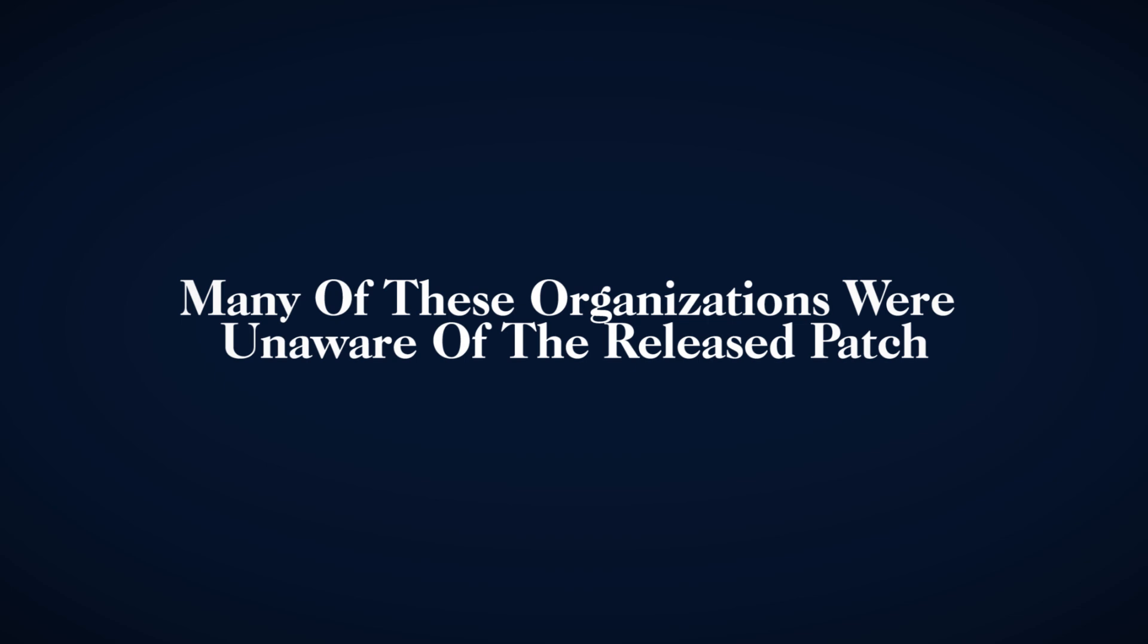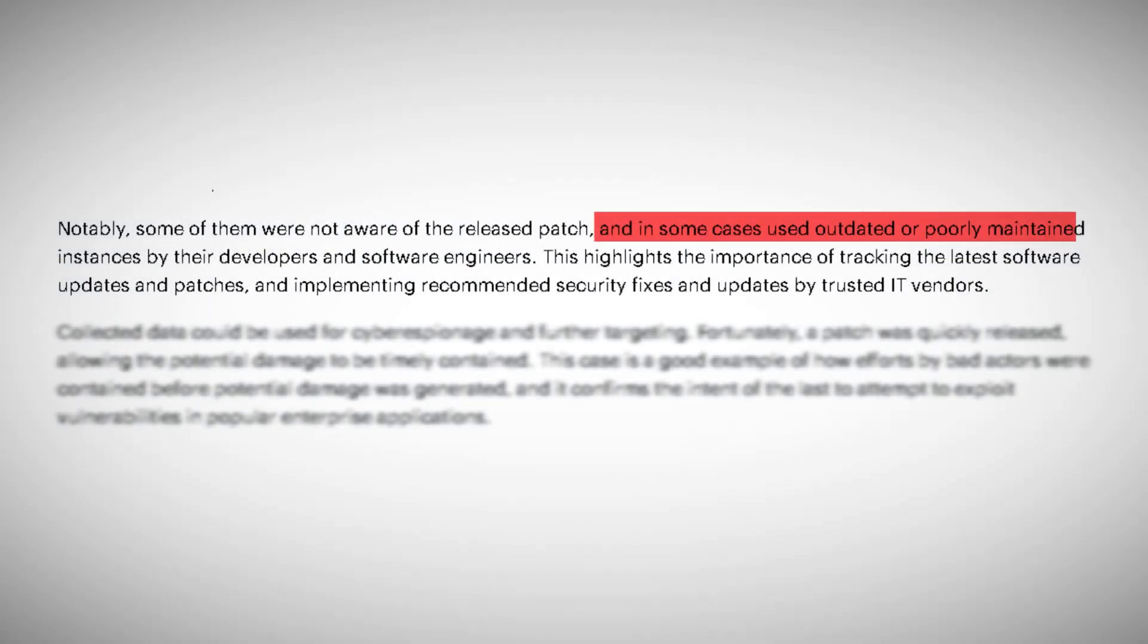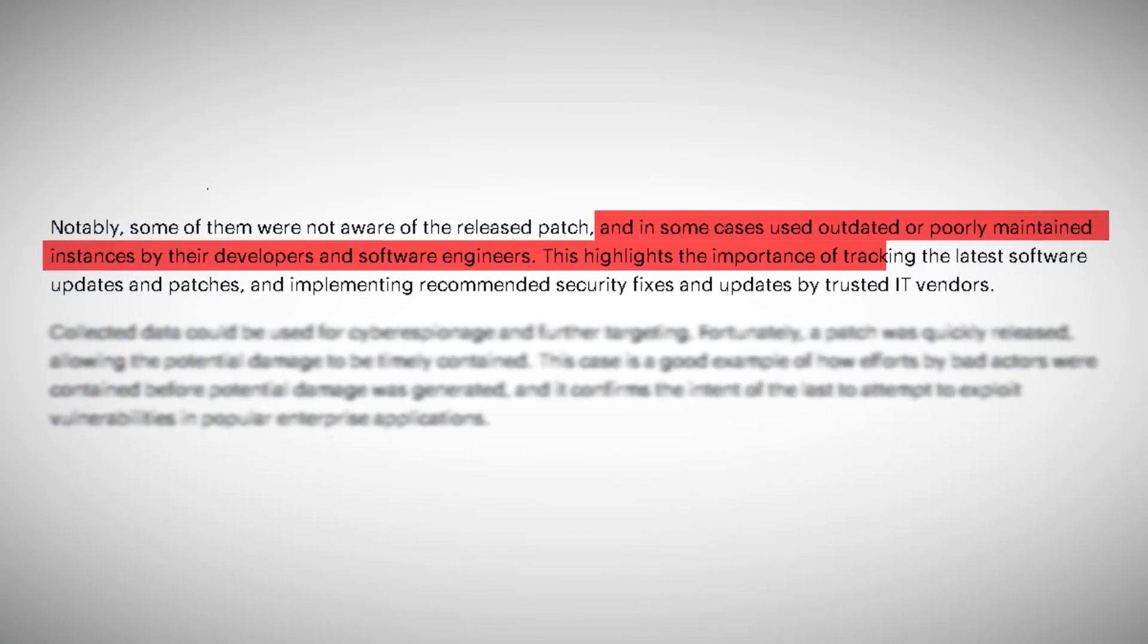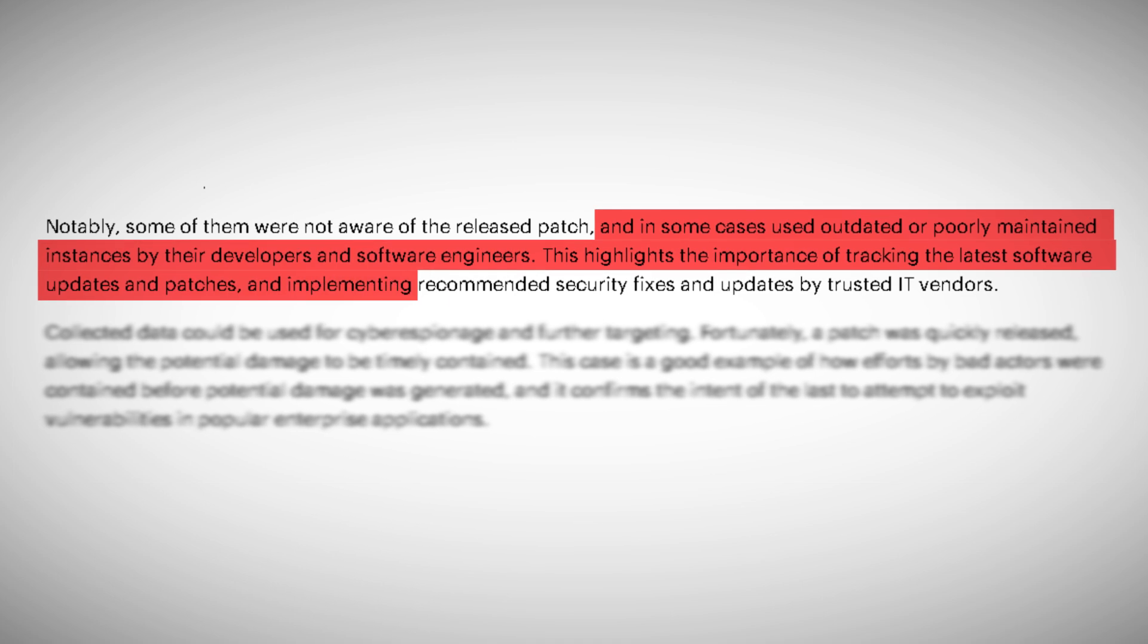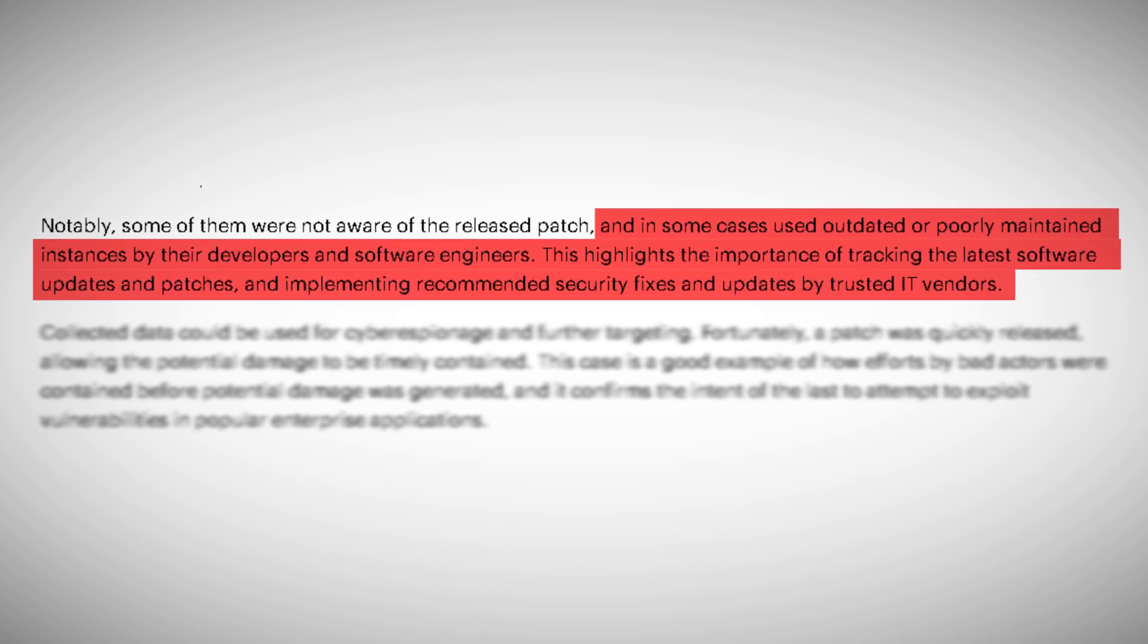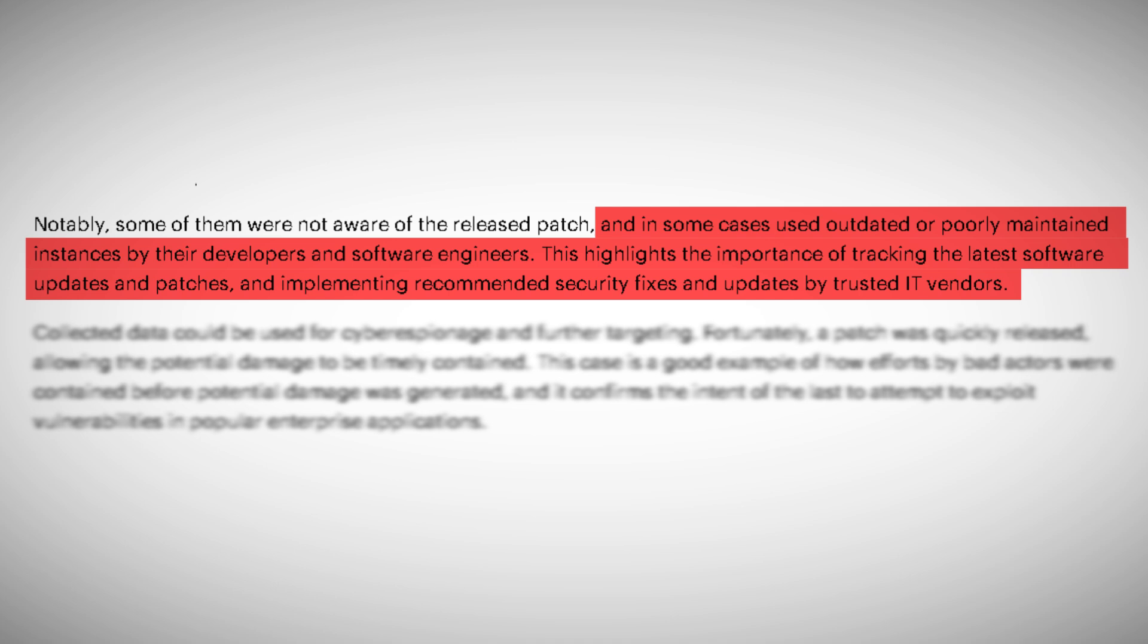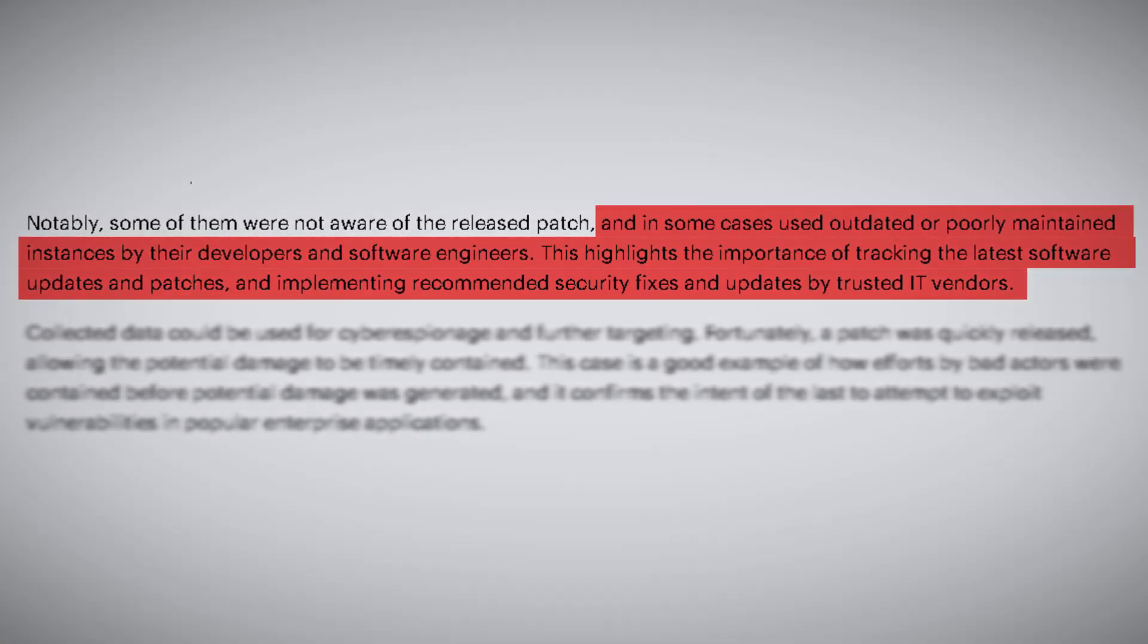What's particularly concerning is that many of these organizations were unaware of the released patch. Some were using outdated or poorly maintained instances, often managed by their developers and software engineers. This highlights a critical weakness in many organizations' cybersecurity strategies, the failure to keep up with the latest patches and updates.